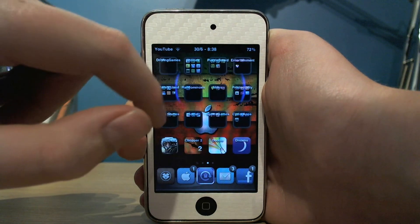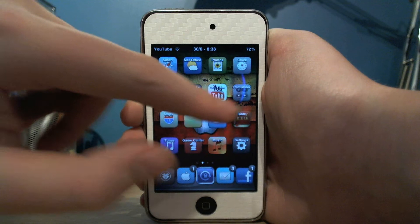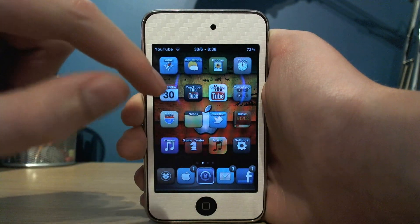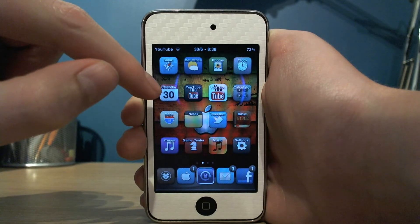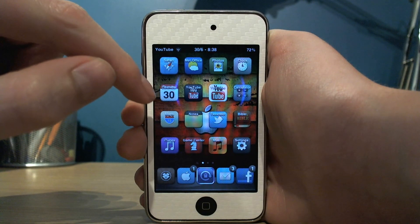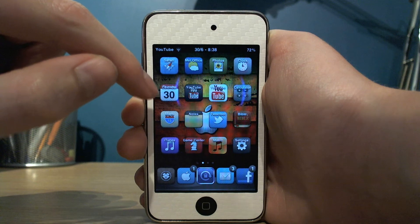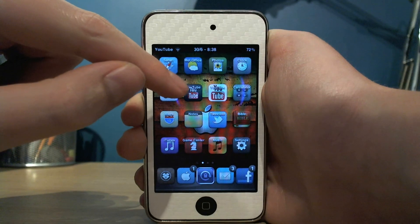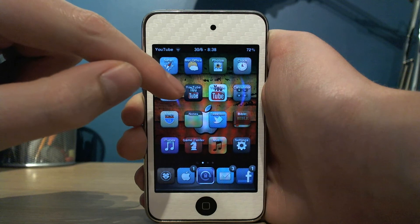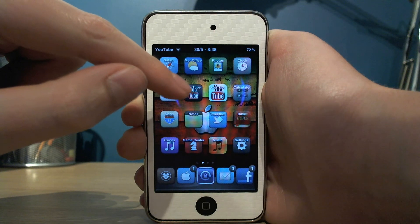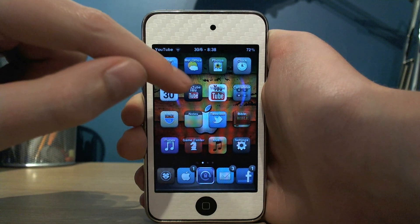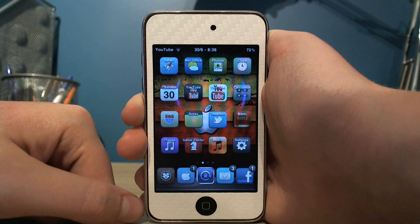This looks quite nice with a lot of the icons, but some of them like Calendar actually obstructs the icon and on Calendar you can't see the day. And on other icons like YouTube you don't actually need a label on it because it already has the name in the logo.